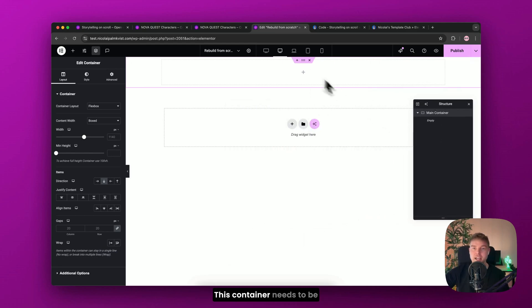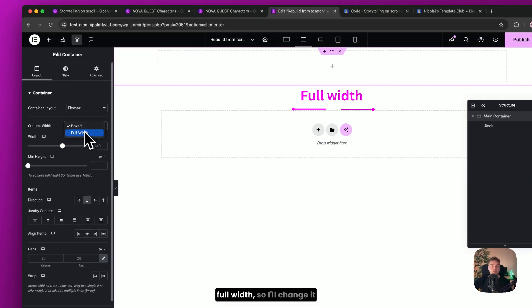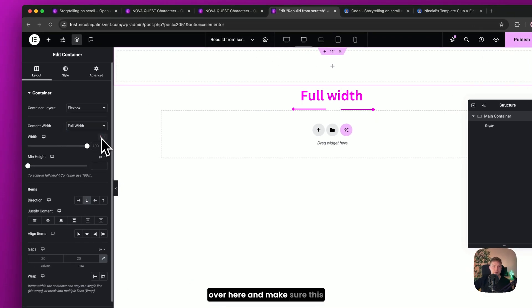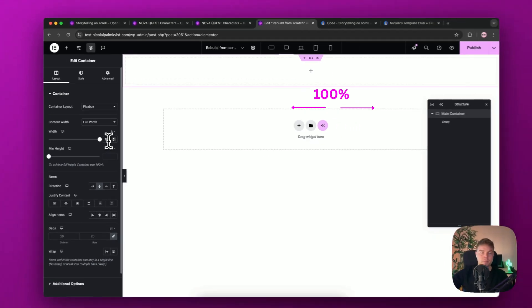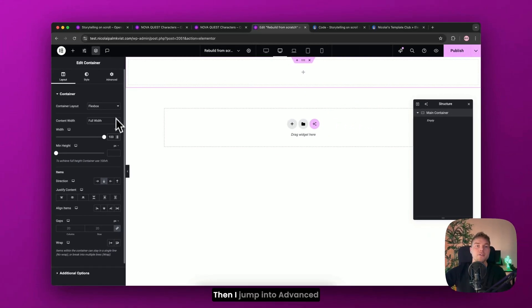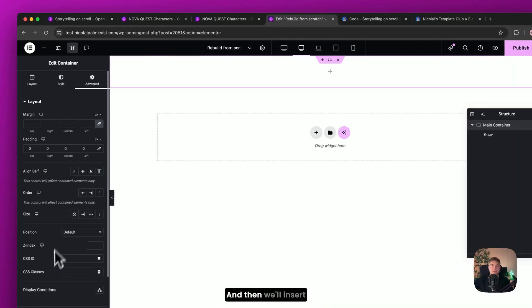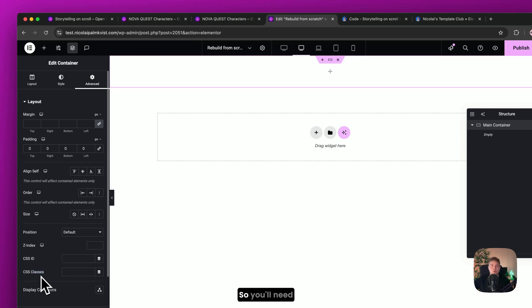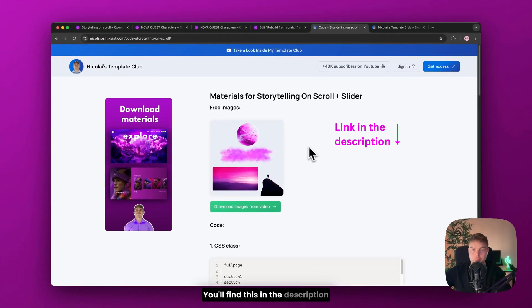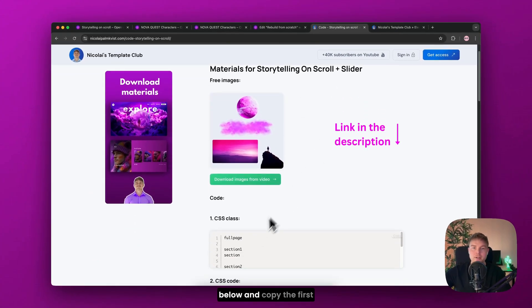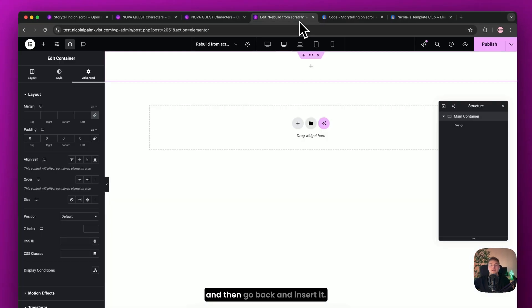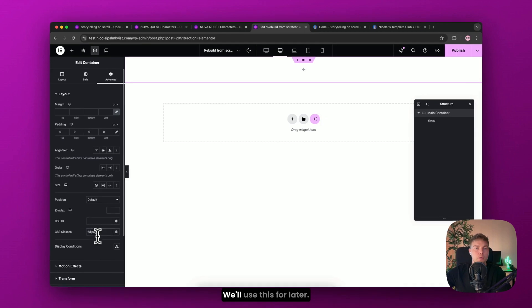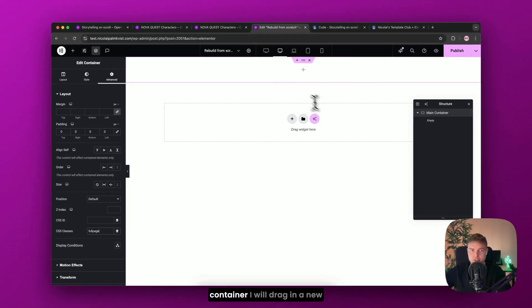So this will be the main container and then I'll move it over here. This container needs to be full width. So I'll change it over here and make sure this is set to 100%. Then I jump into advanced and make sure here that you unlink this padding and then we'll insert our first CSS class. So you'll need to navigate to this link, you'll find this in the description below and copy the first CSS class here like this and then go back and insert it. We'll use this for later.